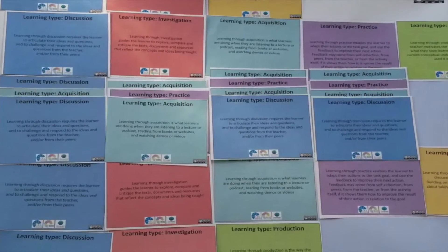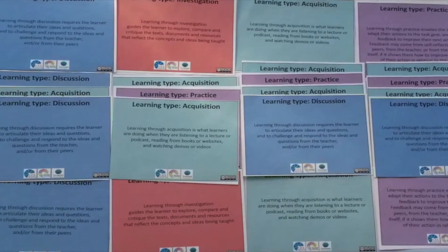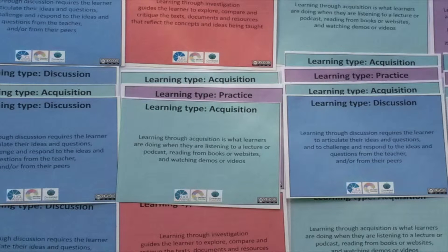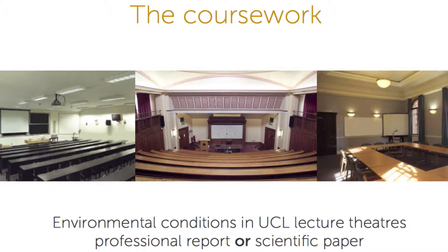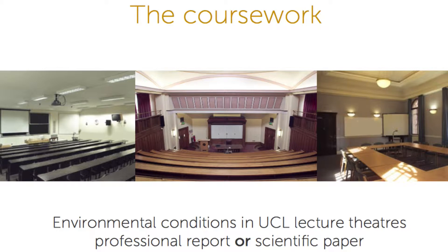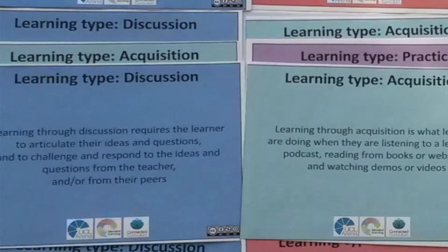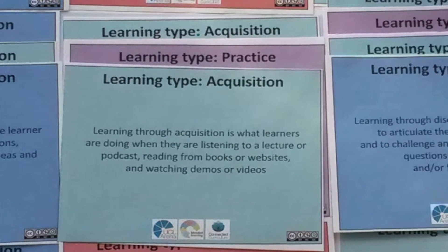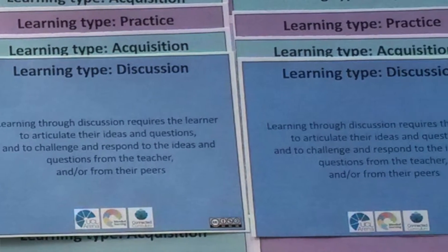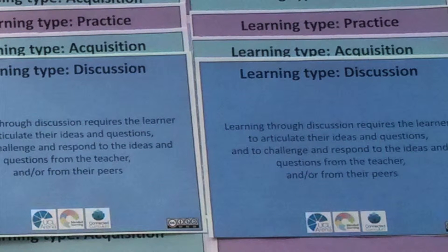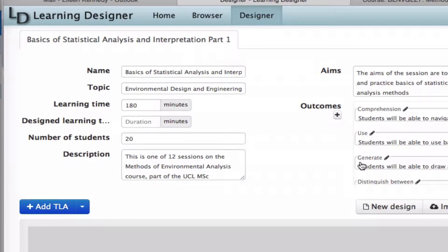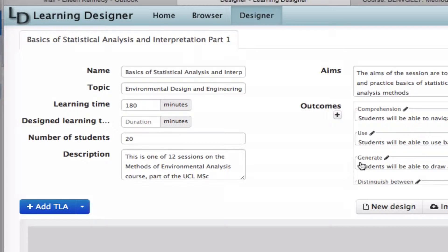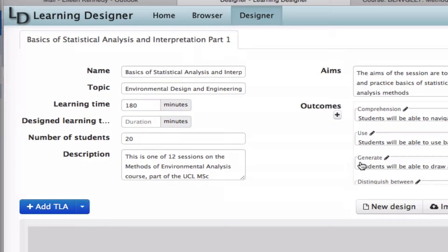Anna's module is a research methods module focused around a student project to complete an environmental analysis of a lecture theatre. Halfway through the module, Anna introduces the cohort to basic statistics so they can start to undertake the project. So I'm going to use this week on basic statistics to show how you can transfer the outline of a specific week from the ABC storyboard to develop it further in the Learning Designer.